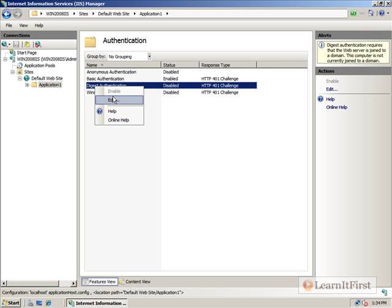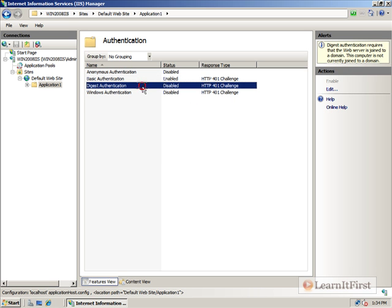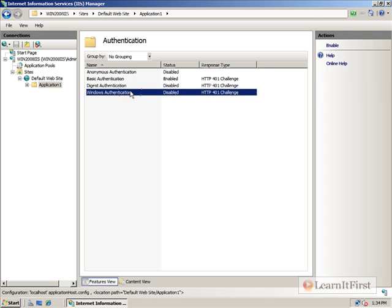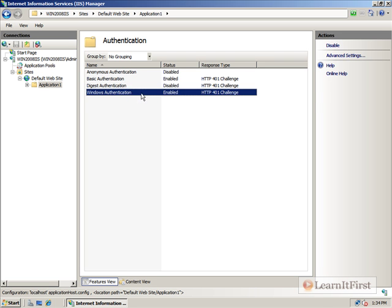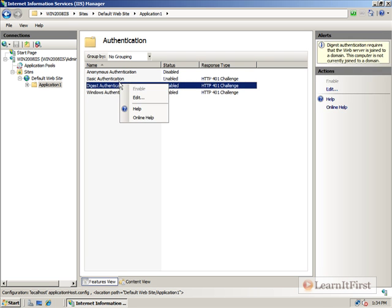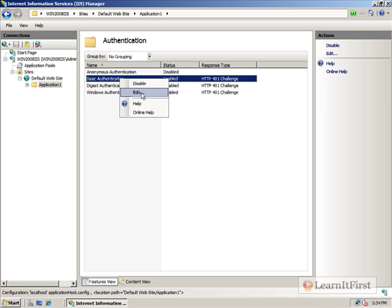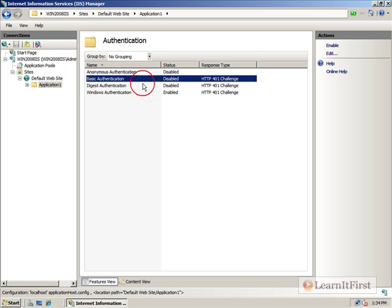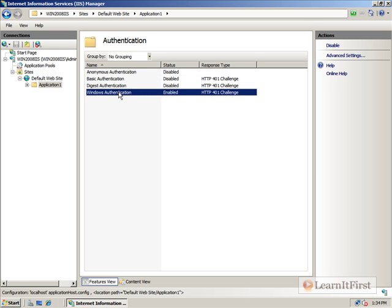Now, I could go ahead and take my digest authentication. Uh-oh. I can't. Digest authentication requires that I be joined to the domain. Digest authentication only works in an Active Directory environment. Windows authentication would work. And I could have gone and enabled this and turned off my basic authentication.